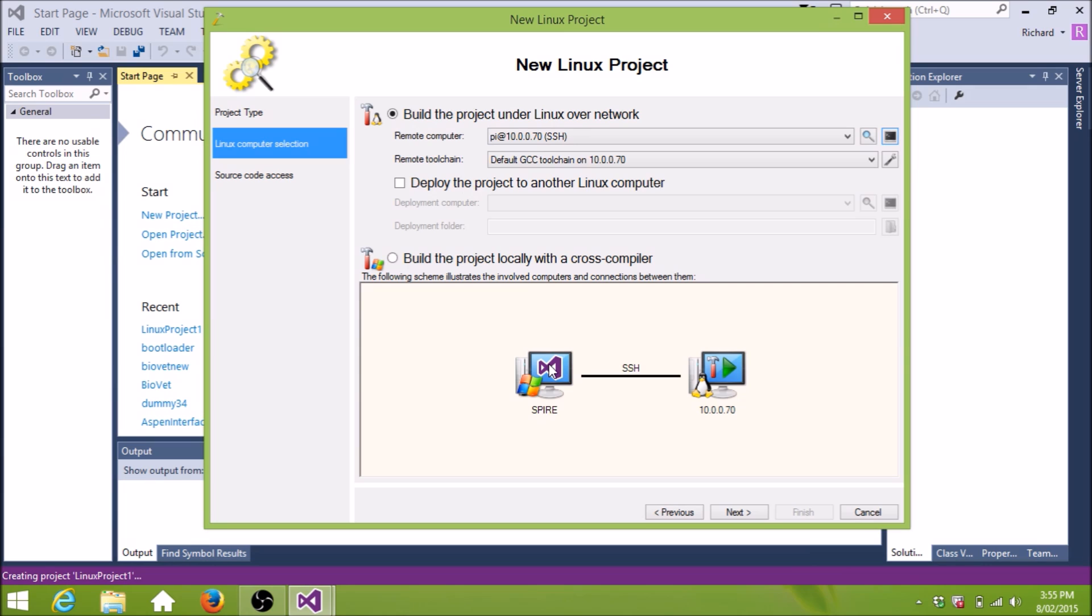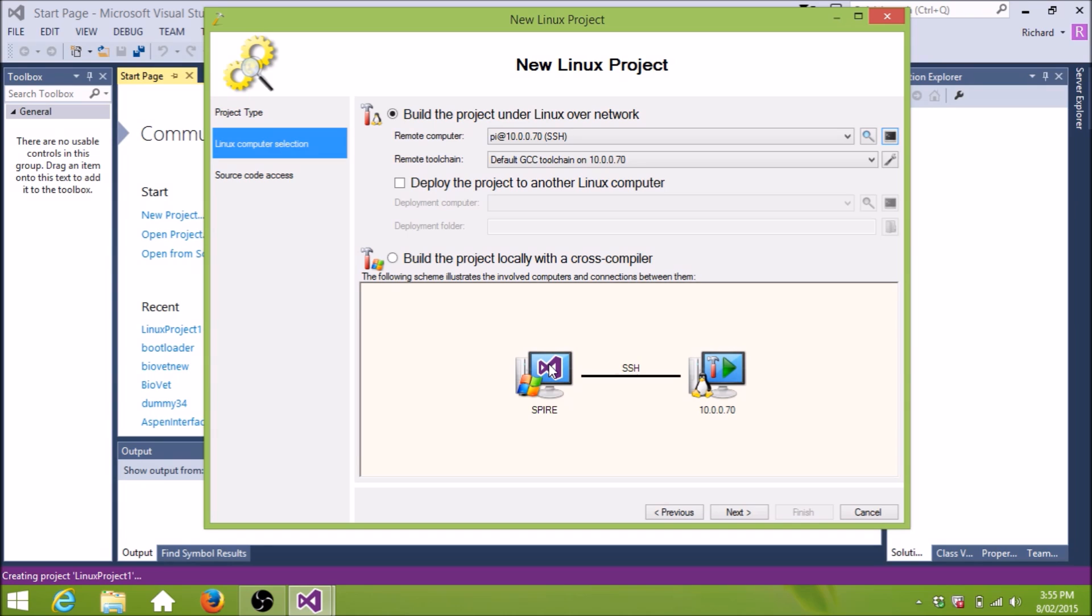So there are two ways you can set up a Visual GDB project. One is where you compile everything on your local PC, and then put the executable on the Raspberry Pi. The other way is to actually compile build on the Raspberry Pi itself. And that's the easiest way. And that's the way I've done it. So you're editing on the PC here, the local PC, but you're compiling and running remotely on the Raspberry Pi.